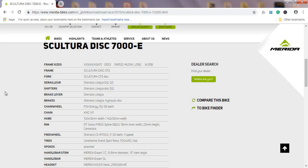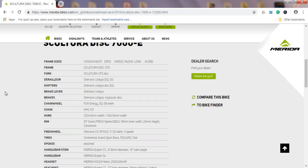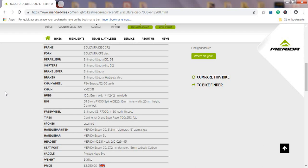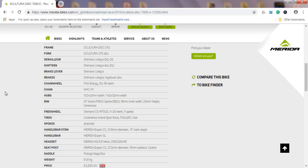Moving on to the crankset, it's basically FSA Energy 52/36 teeth. FSA is a famous producer of chainrings and cranksets, so you shouldn't be worried about that. Sometimes FSA chainrings can be lighter than Shimano's groupset. It would be nice that they included Shimano Ultegra cranks and cranksets, but it's FSA this time. The chain comes from KMC—it's the KMC 11-speed chain X11. I have no special complaints about the KMC chains; they make very good chains.